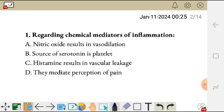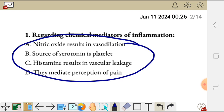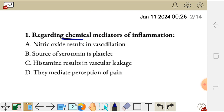And D, they mediate perception of pain. We have chemical mediators of inflammation such as prostaglandins E2 which sense pain. So D as well is correct. So in this case, question one, all these statements here are correct regarding the chemical mediators of inflammation. All of them are correct.